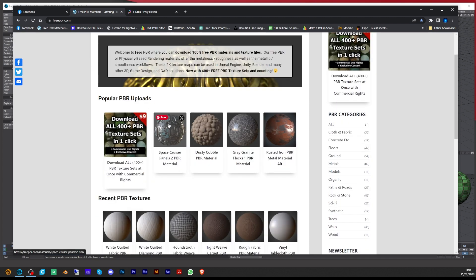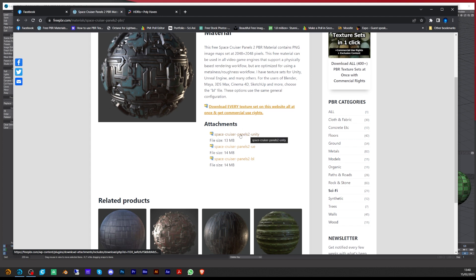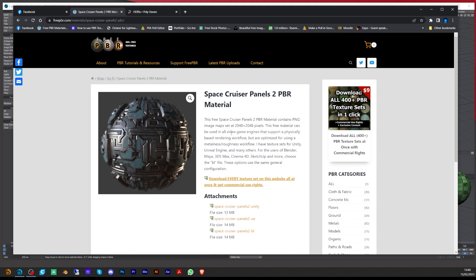When I downloaded from freepbr.com I got the top one which is a Unity download. You might get other passes with it — for instance I didn't use the AO pass, and there might be other passes too, so you use whichever ones you feel you need. We'll go through that and how I set it up with the background.